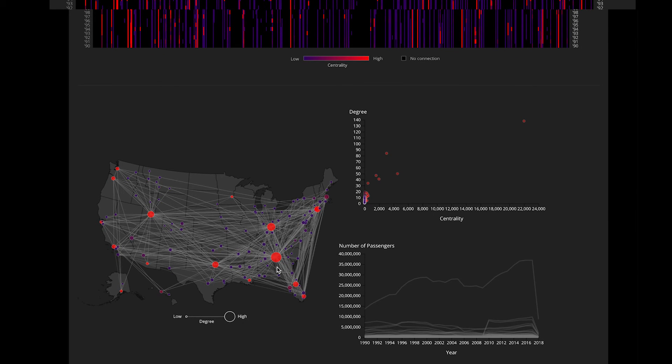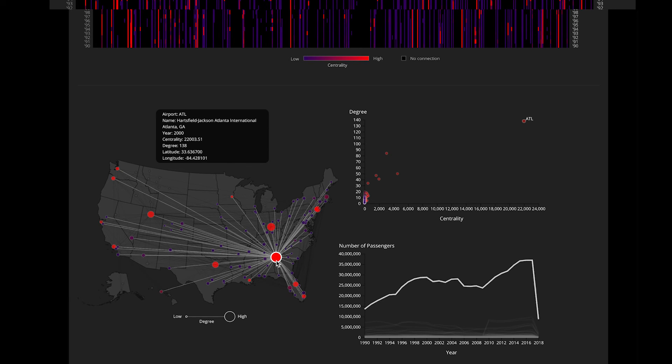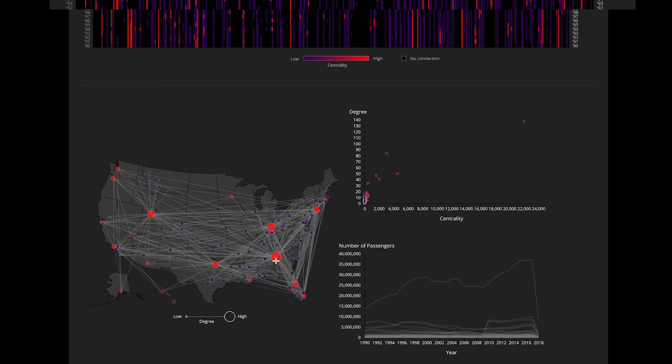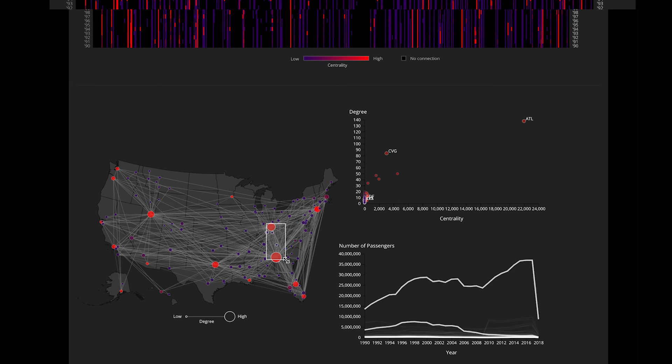As you might have already guessed, yes this is Atlanta. Let's compare Atlanta with another hub of Delta which is Cincinnati. The brush and link feature of our viz allows users to do this. Let's try it. Here you go. Now the user can compare different network measures such as passenger trends, degrees, and centralities for all the airports in the brush region.